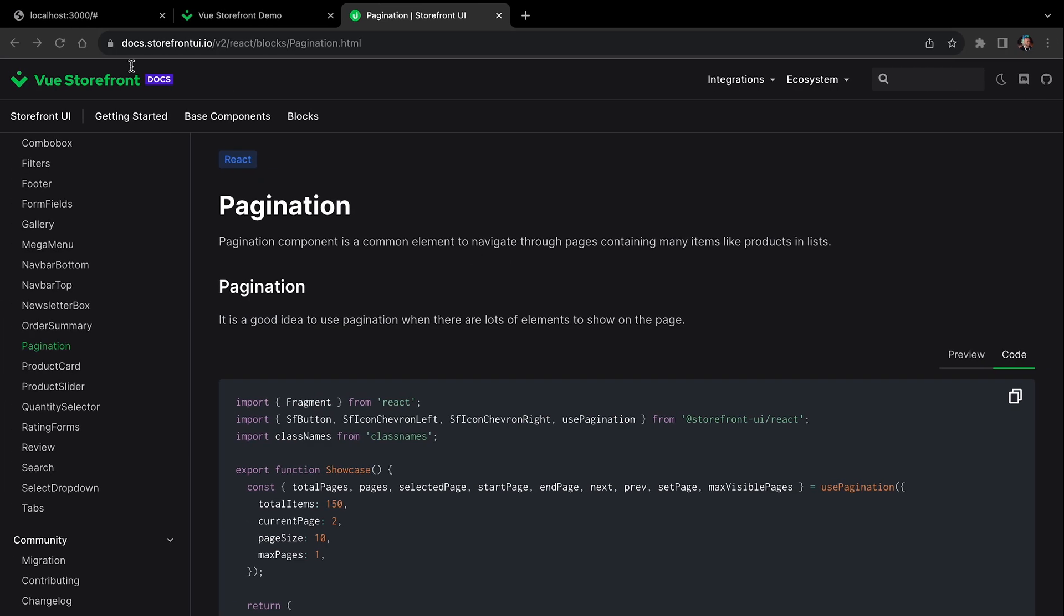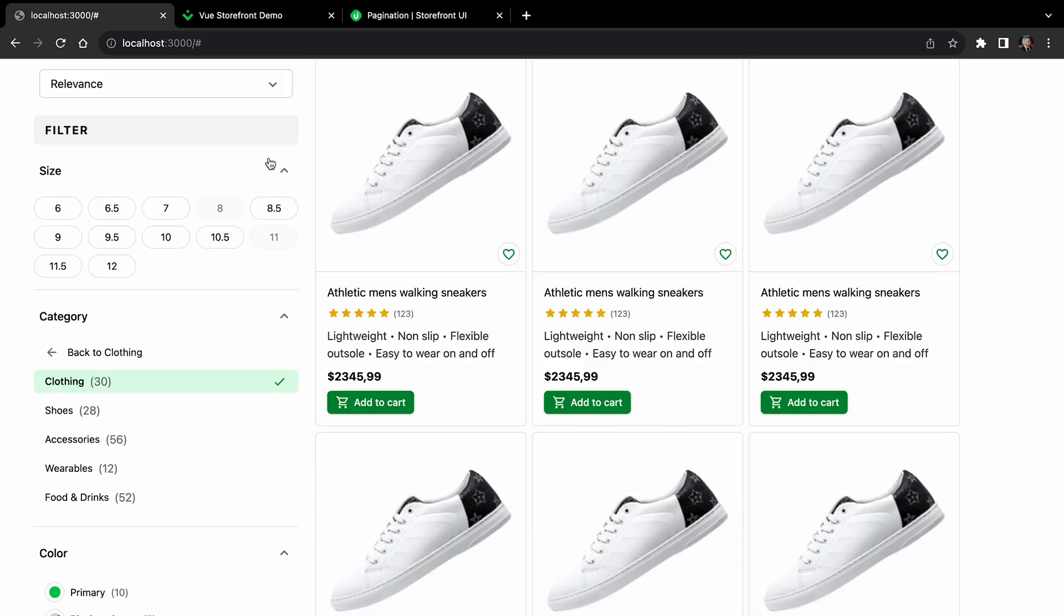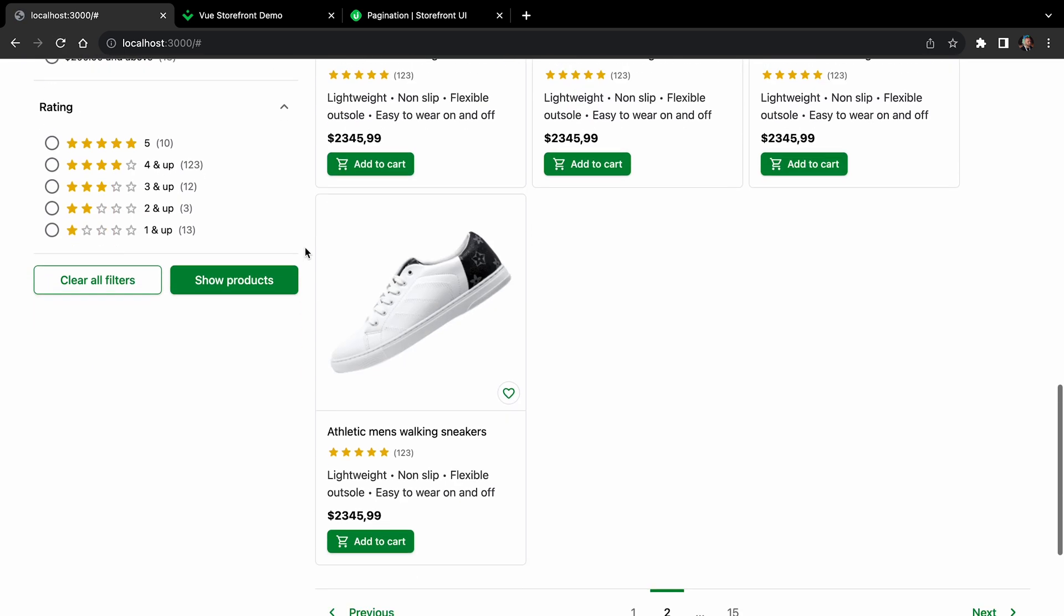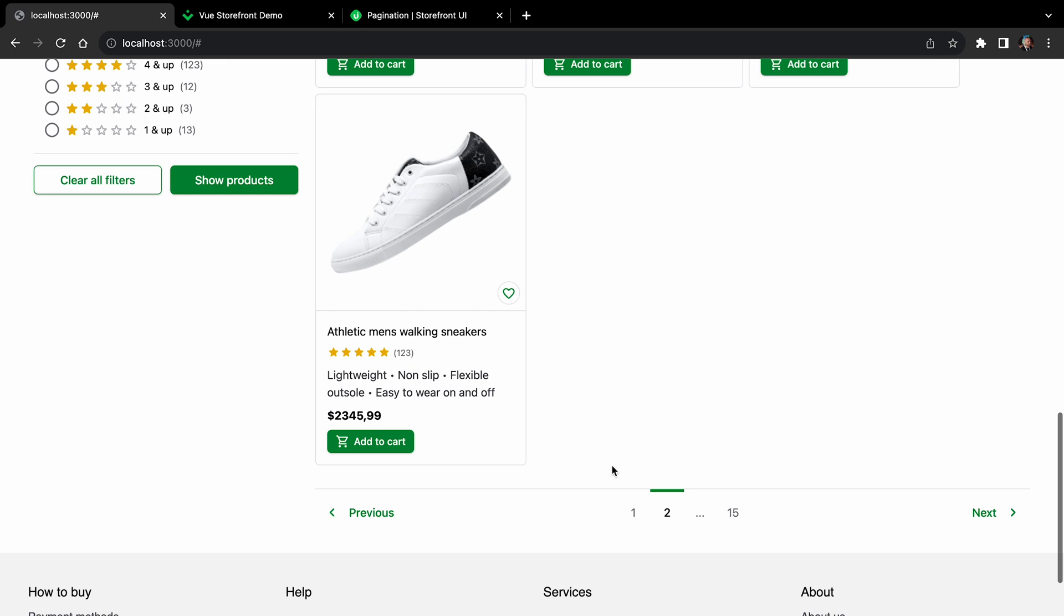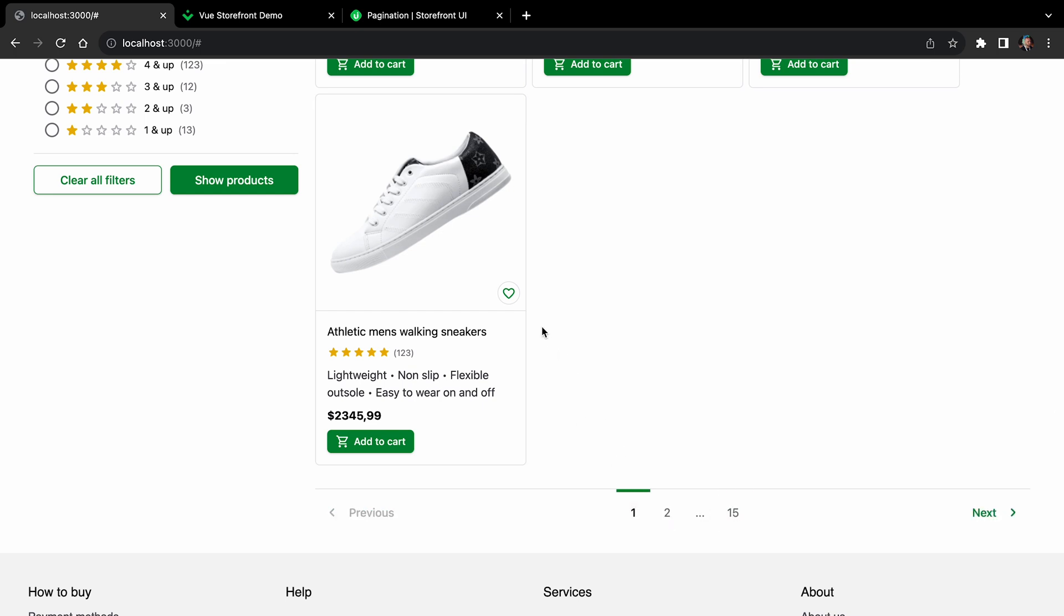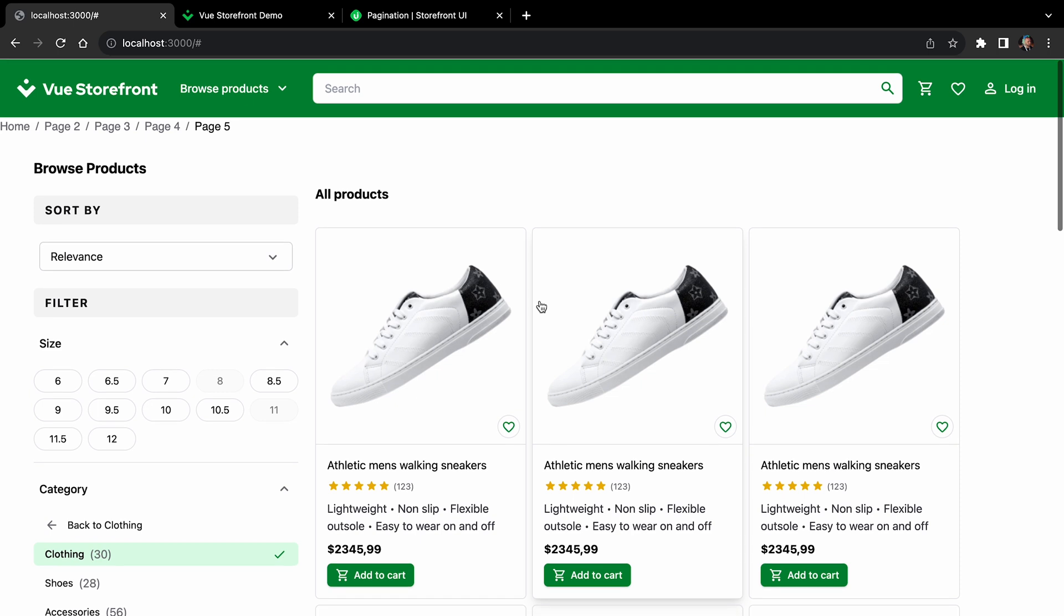And now let's go back again to our application. Let's refresh the page. And if you scroll down, you can see that our pagination is here. And it's kind of working, of course, only as a mock.